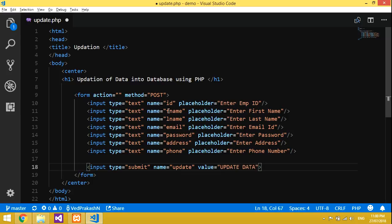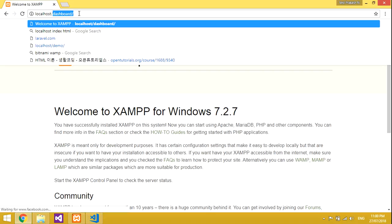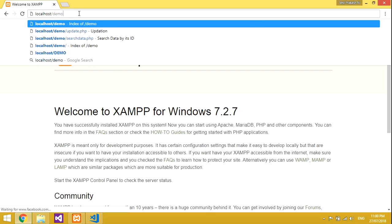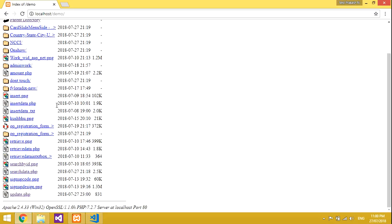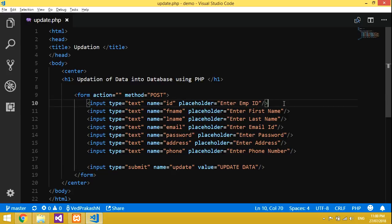Now the form is created, let's run it. Go to localhost, I gave the demo folder. The form is not designed well, so let's design it in a simple and easy way.